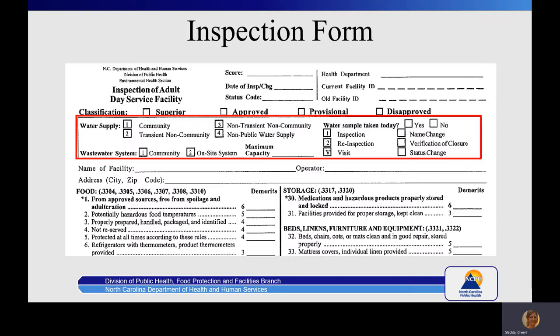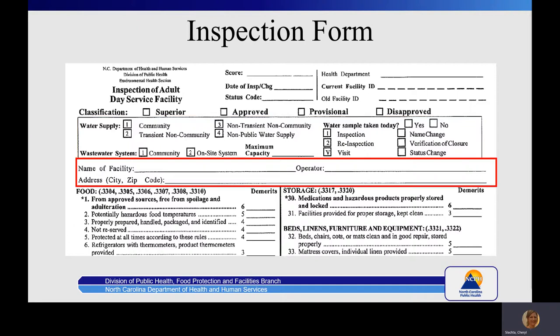Regarding water supply: a community water supply is a public water supply. A transient non-community is a private water supply that does not regularly serve at least 25 of the same persons for more than six months. A non-transient non-community system is a private water supply that serves at least 25 of the same persons for more than six months. Typically, small residential care homes would be considered served by a non-public water supply if using a private well. Demographic information for the facility should be up to date and match what is listed on the license.